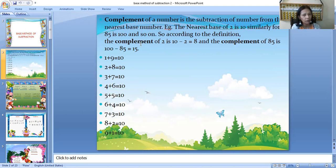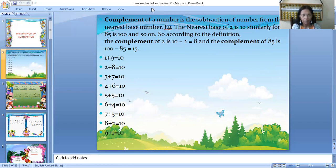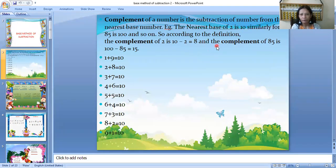Now, how will you find out the complement? To find the complement of 2, you subtract 2 from its nearest base: 10 minus 2 equals 8. So the complement of 2 is 8. Similarly, if you have to find the complement of 85, the nearest base is 100, so 100 minus 85 equals 15. That is the complement of 85.